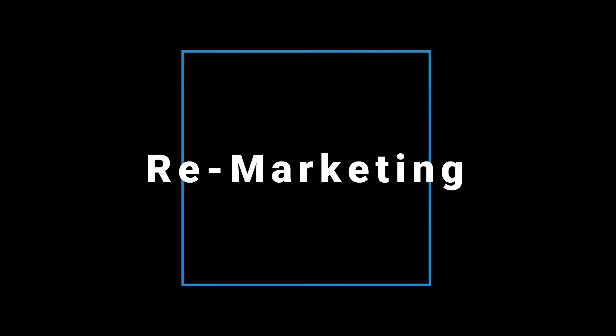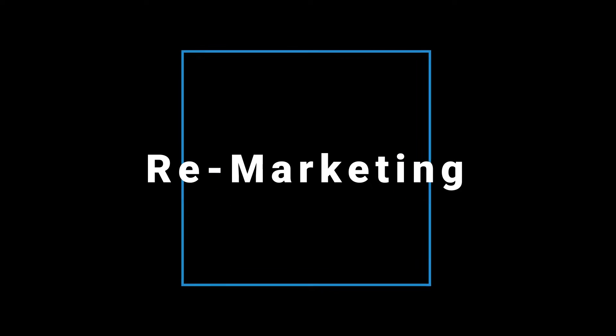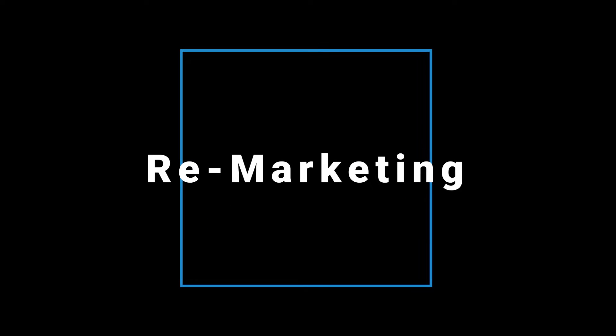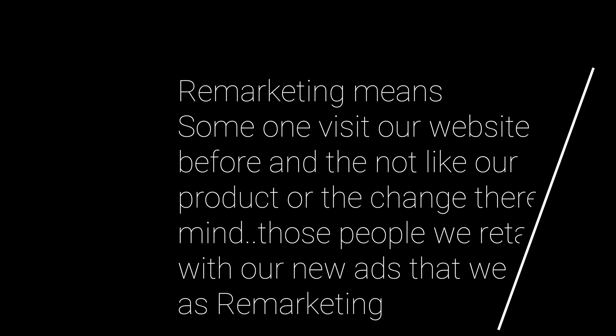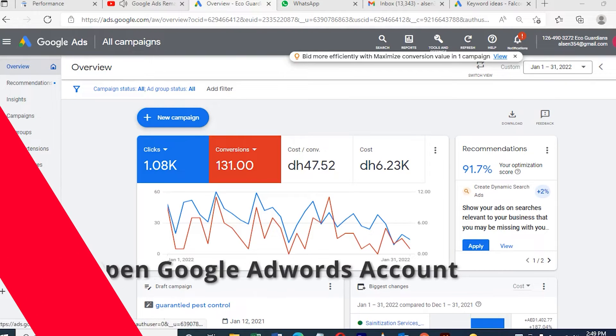Hi, today we're going to talk about remarketing. Remarketing is one of the best campaigns to get more business. Remarketing is when someone comes to our website previously, and we can retarget those people with our cookies. For example, if you go to a website and you don't like that product and you exit, after one week the same ad or different ad follows you through remarketing.